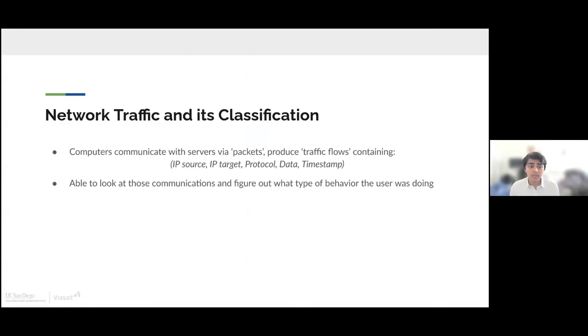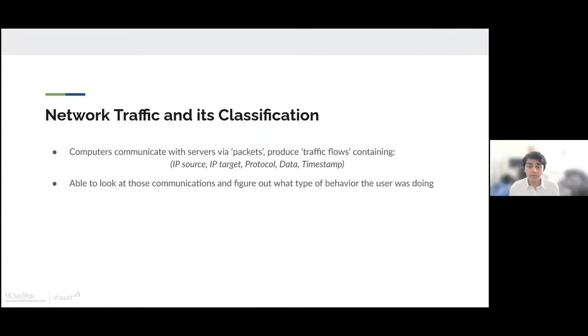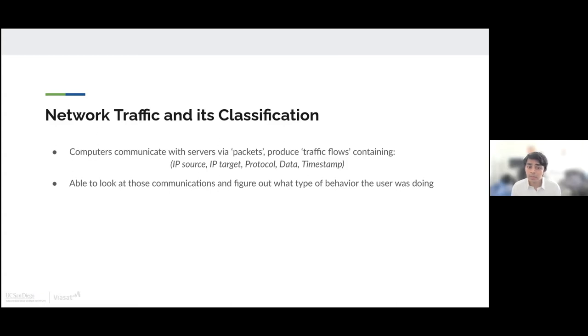Computers communicate with servers via packets. This communication with these servers is what we define as network traffic. This communication also produces traffic flows, which contain things like IP source, IP target, protocol, data, and timestamp. We're also able to look at these communications and analyze them to figure out what type of behavior the user is doing, for example, if the user is streaming a video or browsing the web.